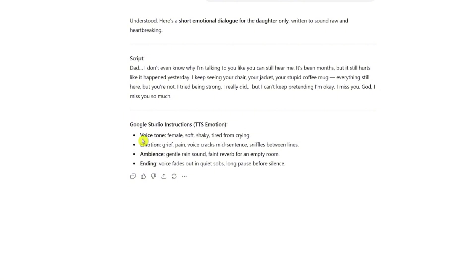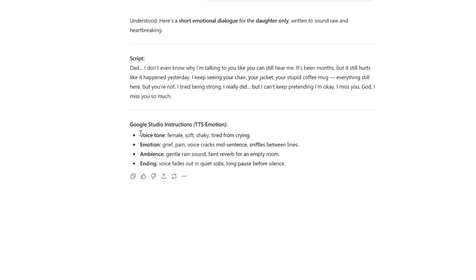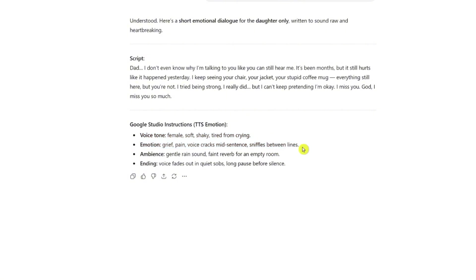So as you can see, voice tone, female, soft, same thing that we've read a few minutes ago, emotion. And then the ambience, this is basically if you're going to add some sound effects and then ending, voice fades out and quiet sobs, long pause before silence. So if you want to add that, I didn't add this to my script. I just found that I only took the voice and the emotion. Those were enough for me. And you've already listened to the results yourself.